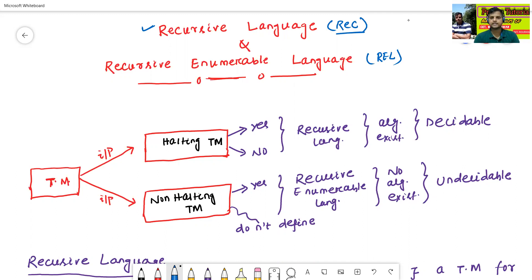See here this architecture. TM means Turing machine. Generally, there are two types of Turing machine. First one is called as halting Turing machine. Second one is called as non-halting Turing machine.